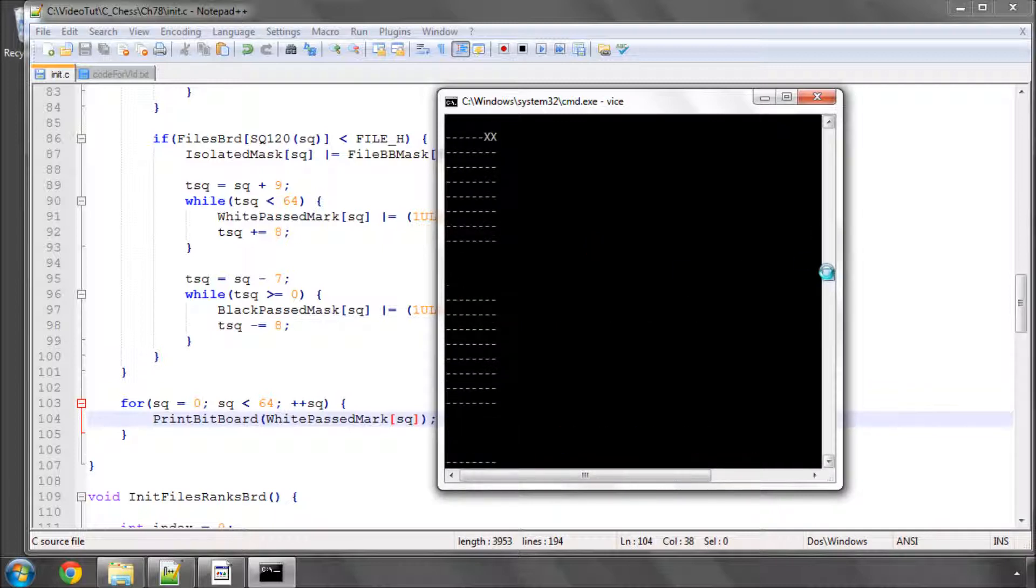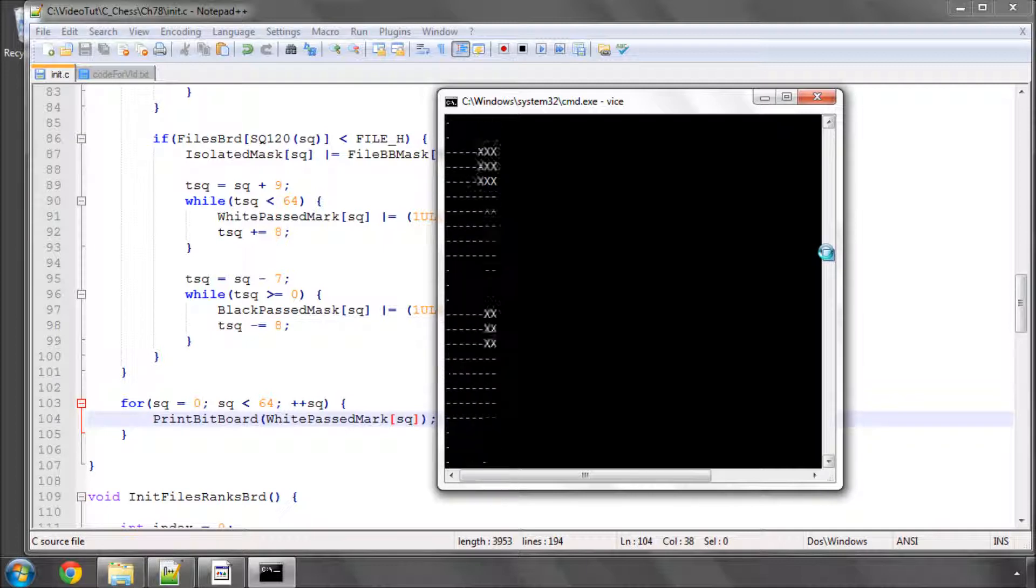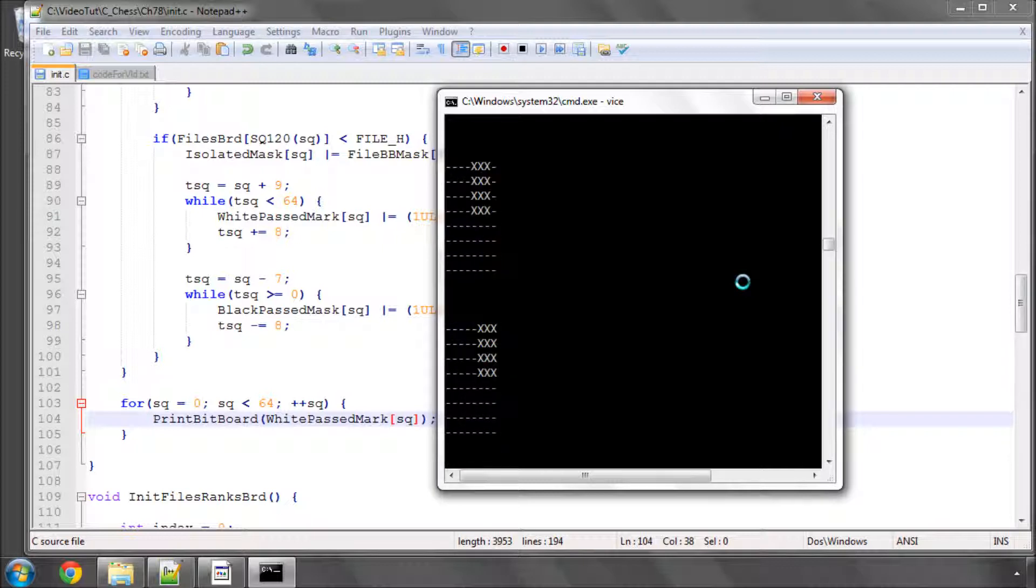And let's have a look. And yes the white is also looking all right as well. It's basically the mirror upside down version of the black passer.